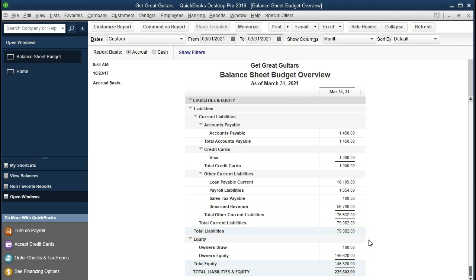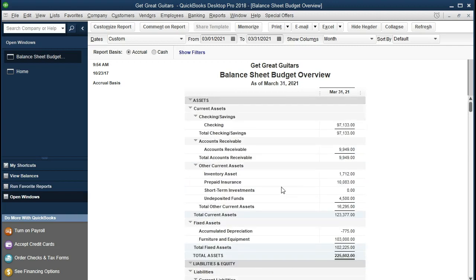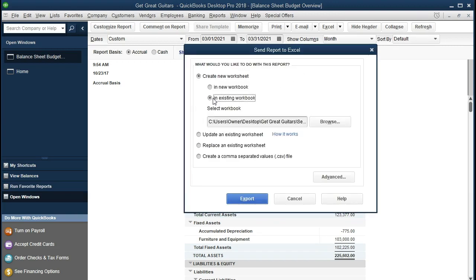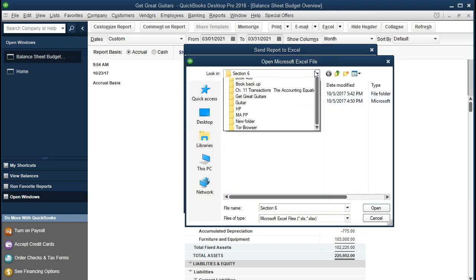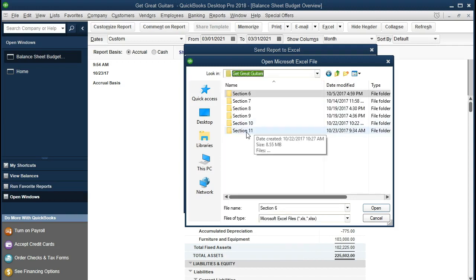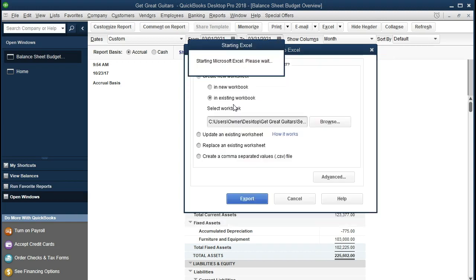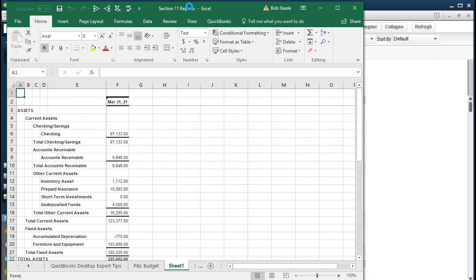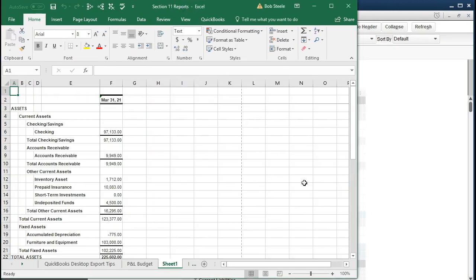The budget is functioning and working. We're going to go ahead and export this to an Excel file — the same Excel file we started last time when looking at the budgeted profit and loss. We're going to say Export Excel and create a new worksheet, but put it into an existing workbook. We'll browse to find that workbook and select the dropdown. Go to Get Great Guitars, Section 11 — that's where we're going to put it into the Section 11 reports. Double click on that and we will then export.